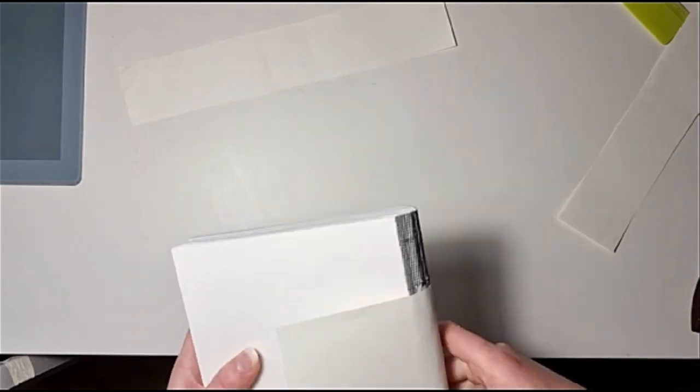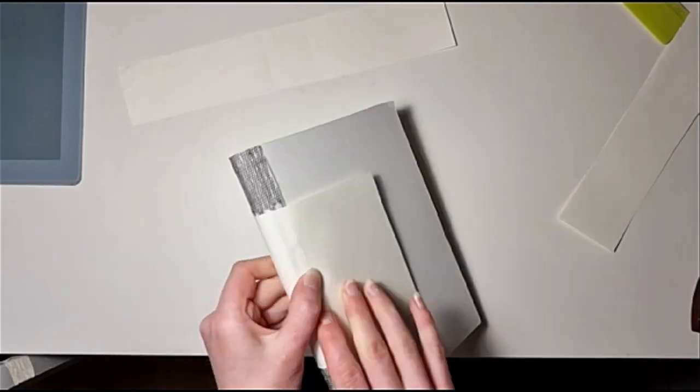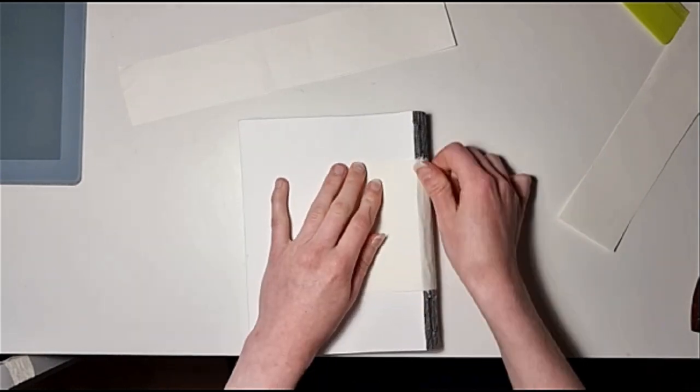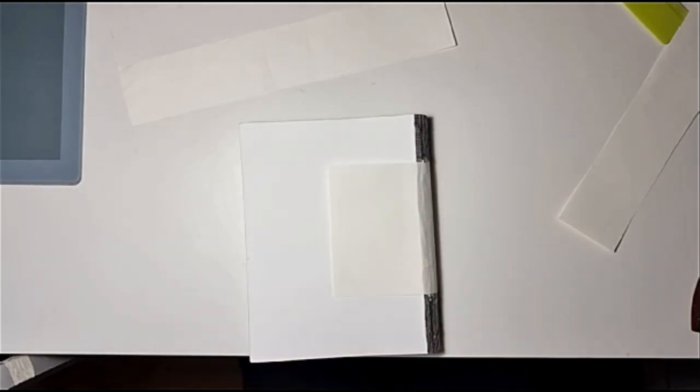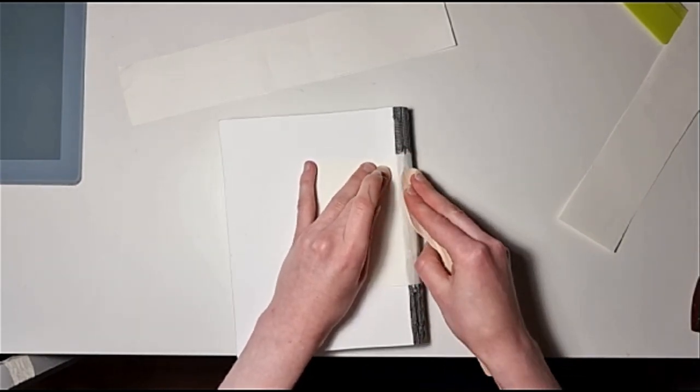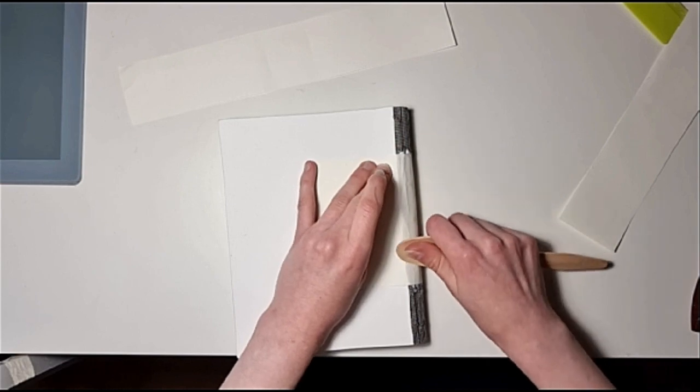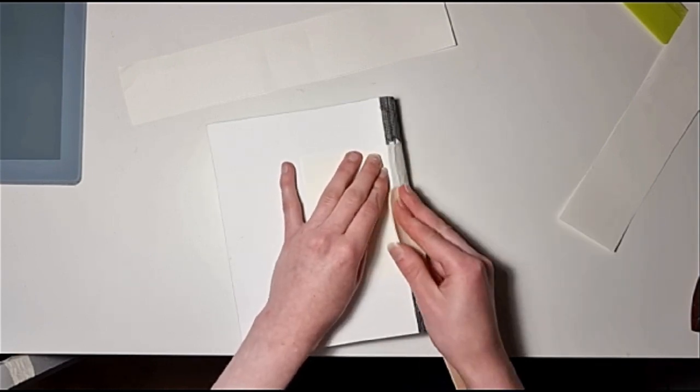So I had to sand the book edges with sandpaper and even that didn't smooth out all of the mistakes that I made with the blade.